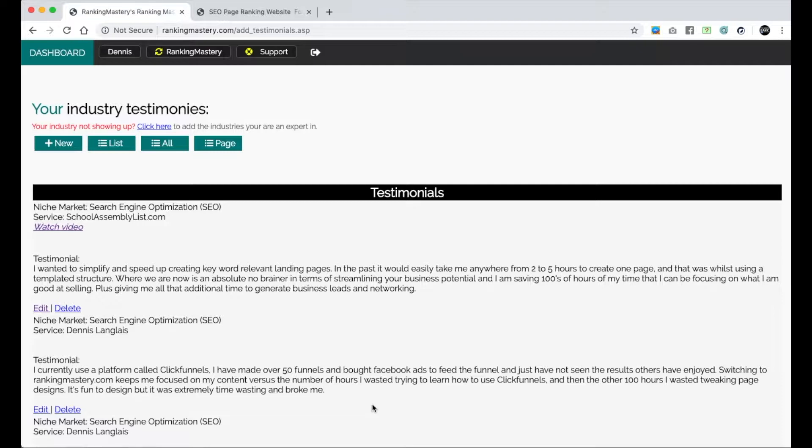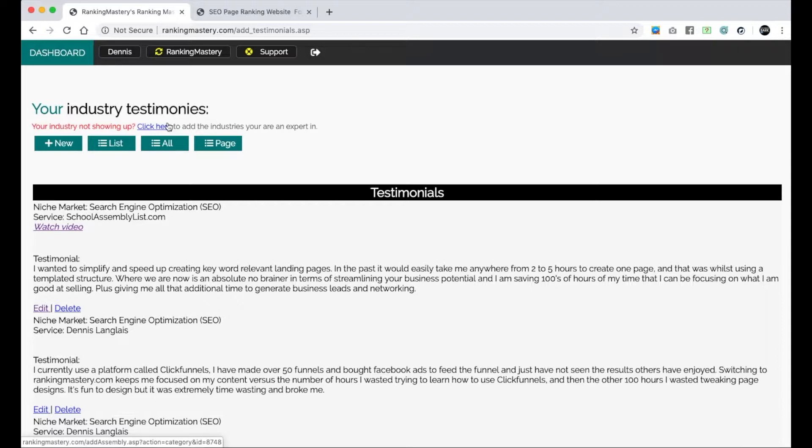Not only are we going to be adding testimonials with people and dates and possibly videos, but you can also add them based on the services or niche markets you're available with. To do that, we're going to click the New button. But if you have not added your industries, click the button above, add your industries, and then come back here and click New.